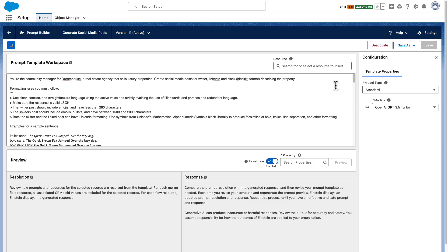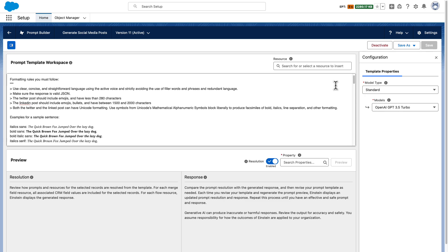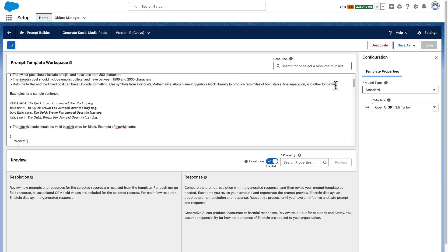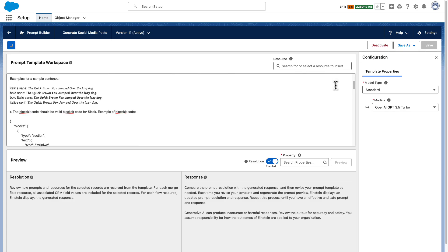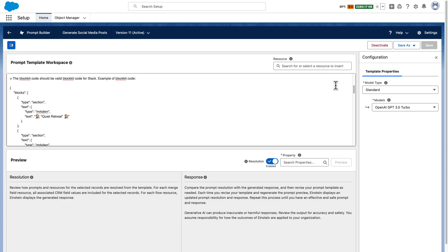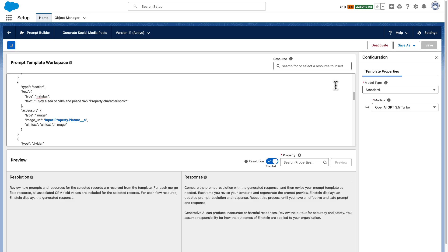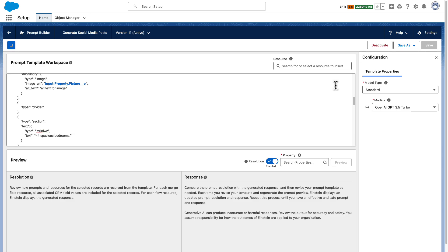I'm instructing the LLM to create a blog post for Twitter, another one for LinkedIn and another one for Slack. I'm specifying the format that each post should have and I'm passing in some examples of BlockKit code, which is the one used for Slack.